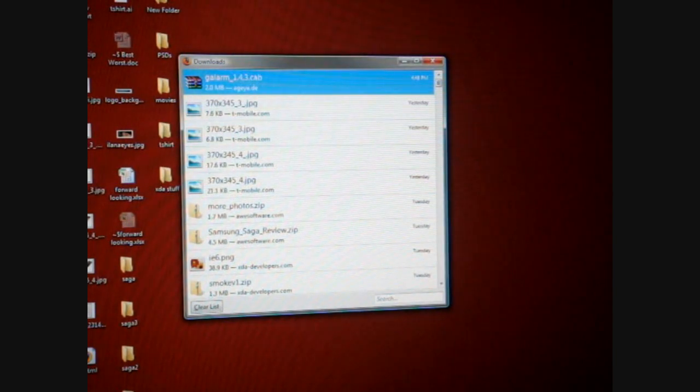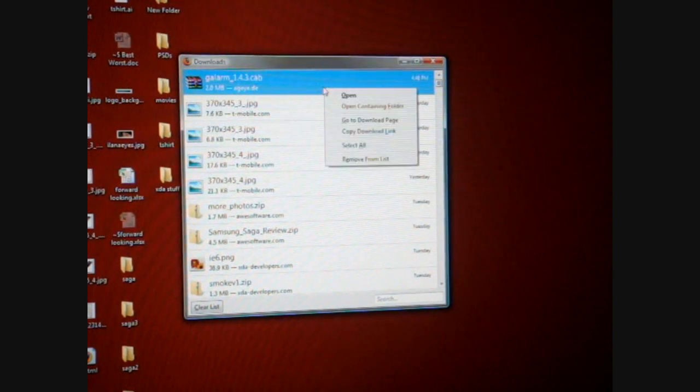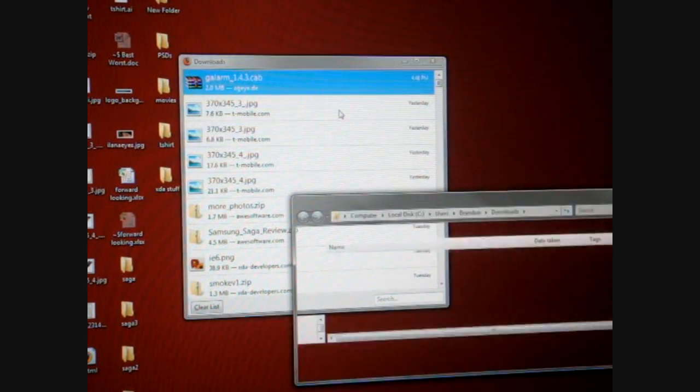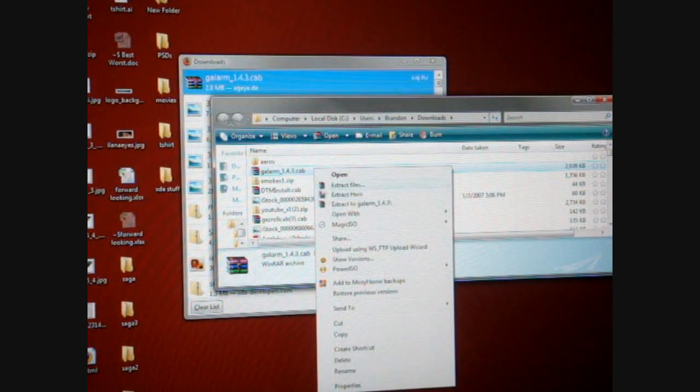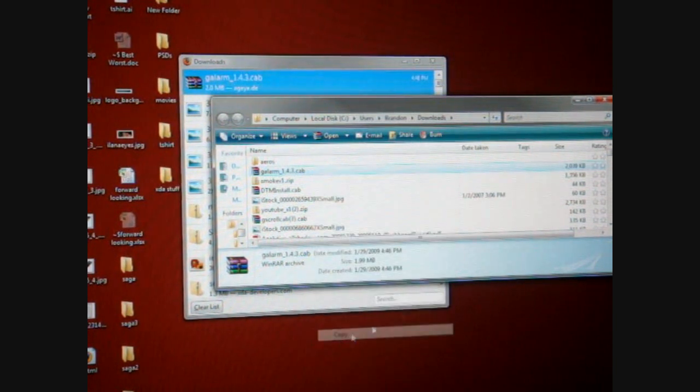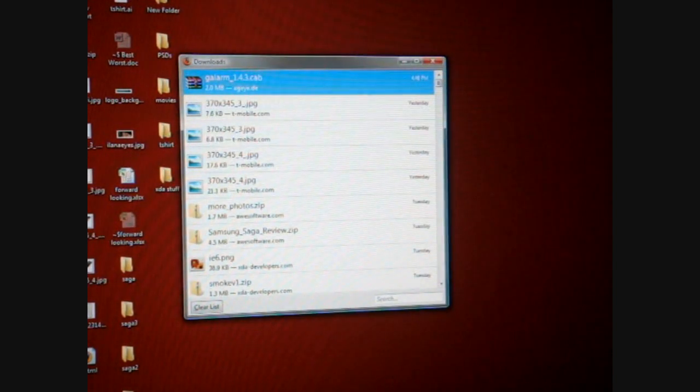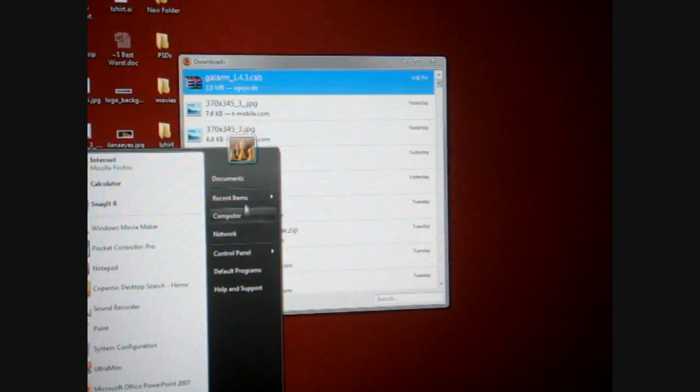And here we have downloaded G Alarm, so I'm going to access the file. Here it is, and I'm going to copy the file. And then I'm going to go into my computer, so start and computer.